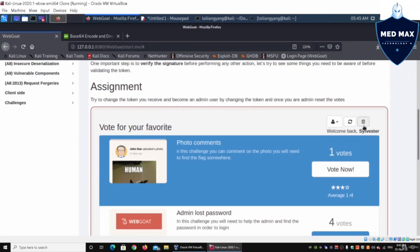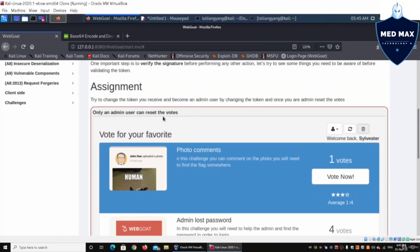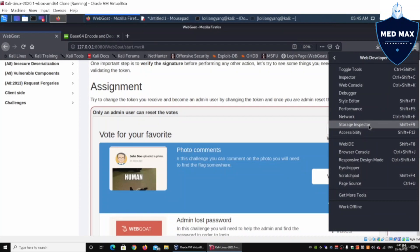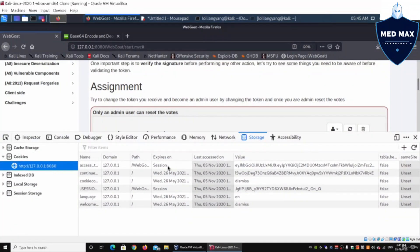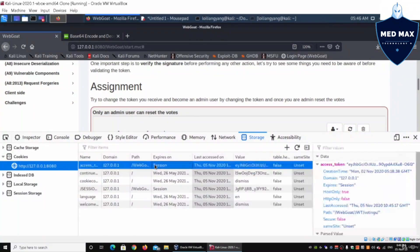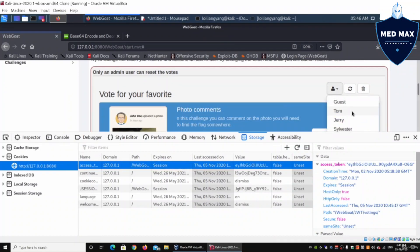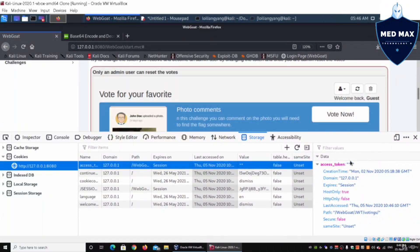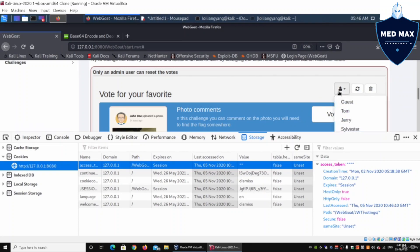We navigate to the 'Reset Votes' button on the right side, which should reset all counters across all tabs. Clicking it gives a prompt: 'Only an admin user can reset the votes.' To investigate, we go to the top-right corner of Firefox, click Web Developer, then Storage Inspector. Under Storage Inspector we look at the session. Changing to Tom updates the access token value; changing back to guest removes it. This shows how the access token is issued by the web application to the browser.